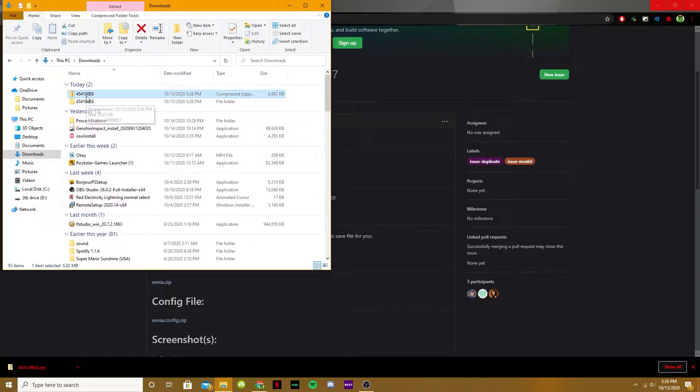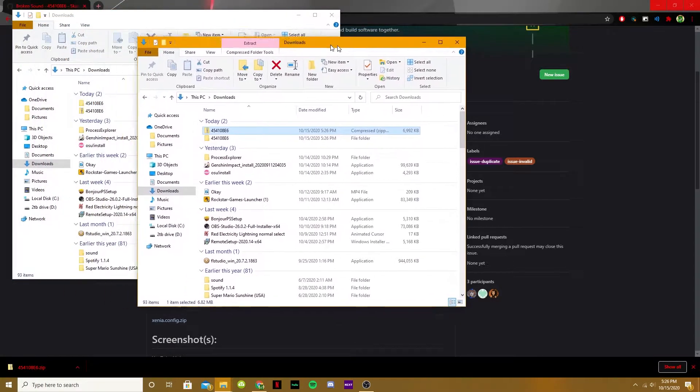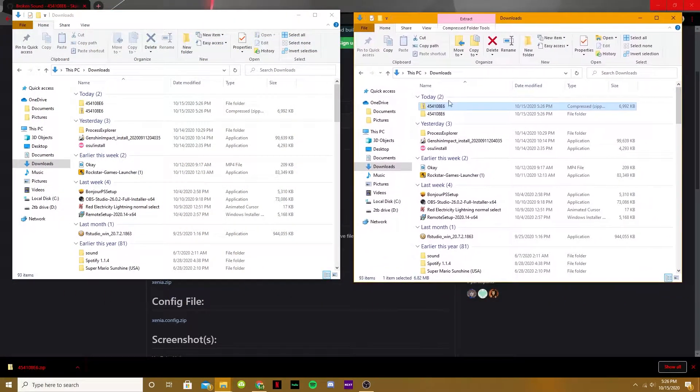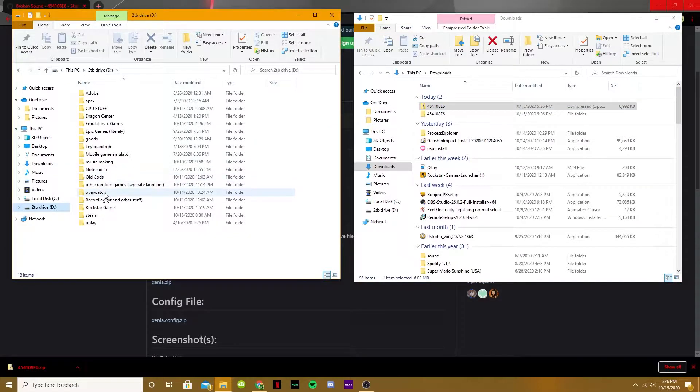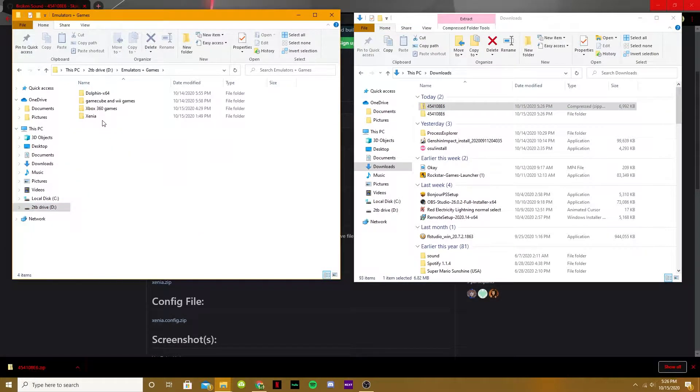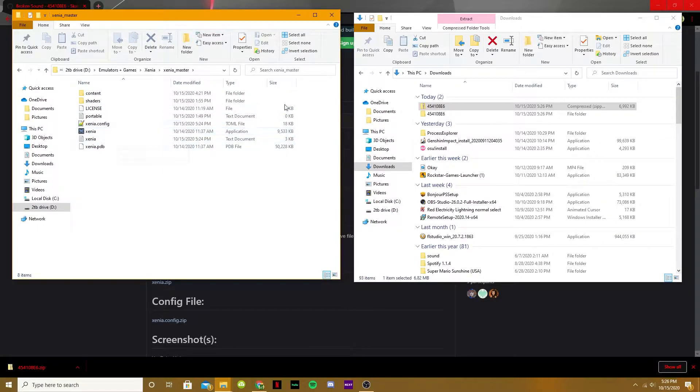Now, if I open up a new window with Control-N, I can drag this over here so I have two. And I'll find my Xenia folder itself, which is here. It'll be anywhere different for you guys, I don't know where you put it.